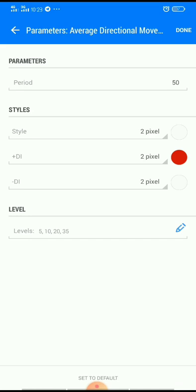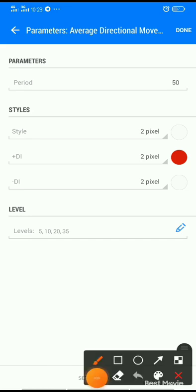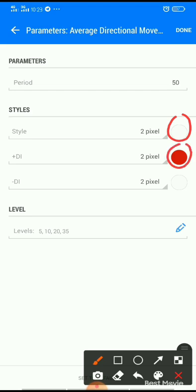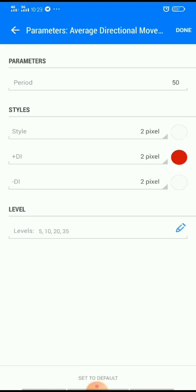Average Directional Movement Index: the period should be 50, style should be two pixel. The main line color should be background color. The plus DI color should be any color of your choice. The minus DI color should be background color. Then click Done.